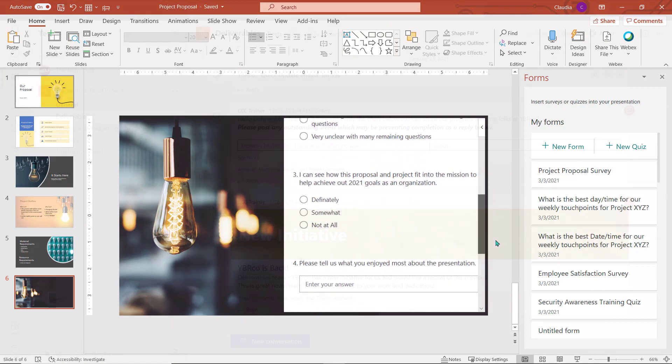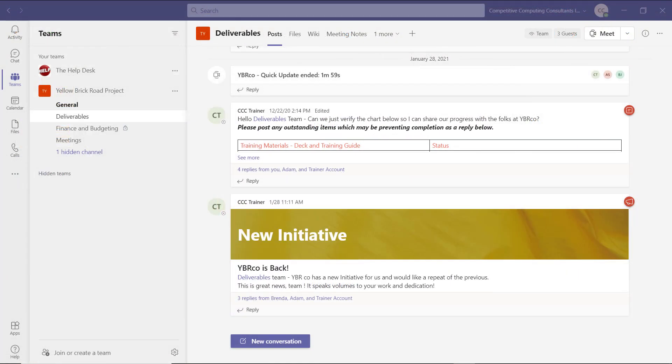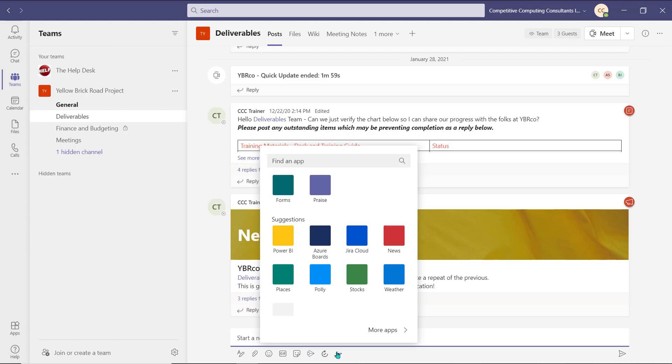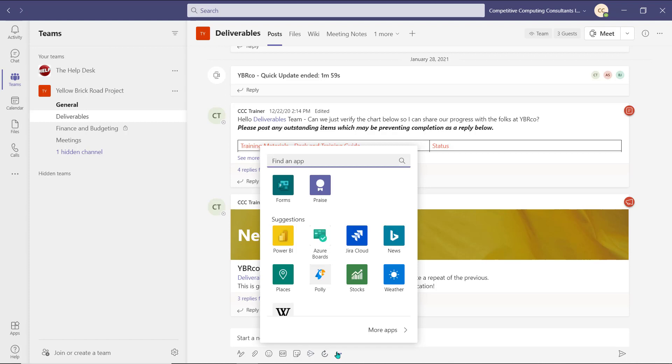Lastly, in Teams, you can leverage the polling option of Forms in your conversation threads and private instant message chats by selecting the ellipsis to access more application options. From here, you can choose Forms.